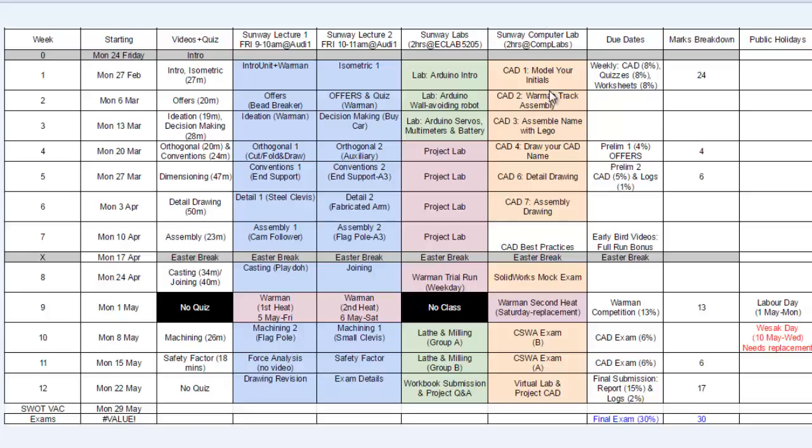More details will come along as we begin your classes. Let's run through the other weeks. In your CAD classes, that would run until week 7.